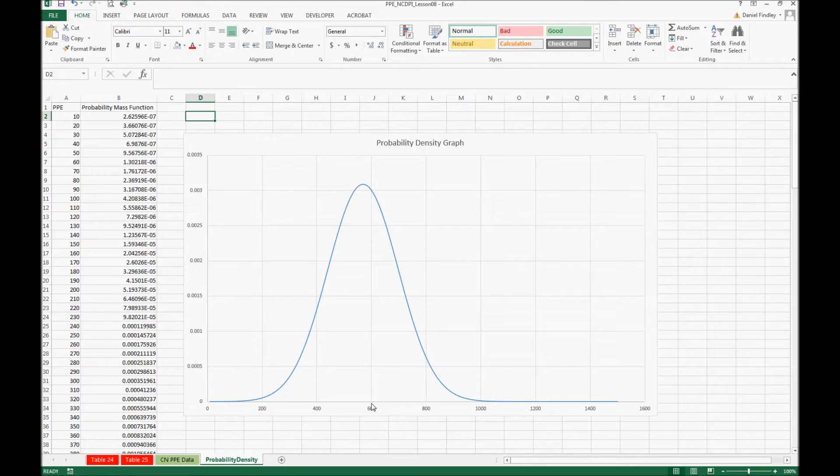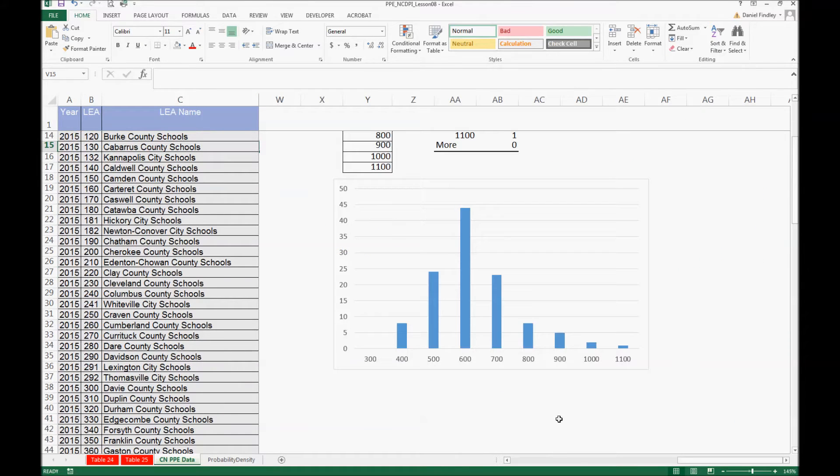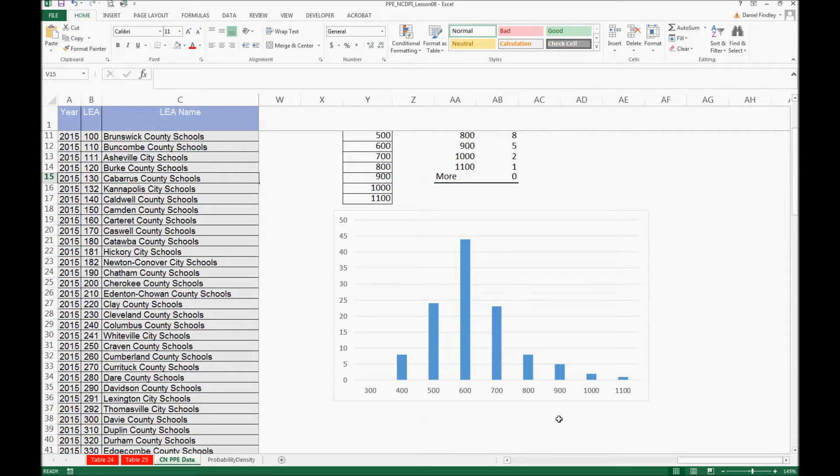We can see our probability density graph on this page and our histogram on this page. The shape of the histogram is roughly normal and it appears that there's a normal distribution of our total PPE data.